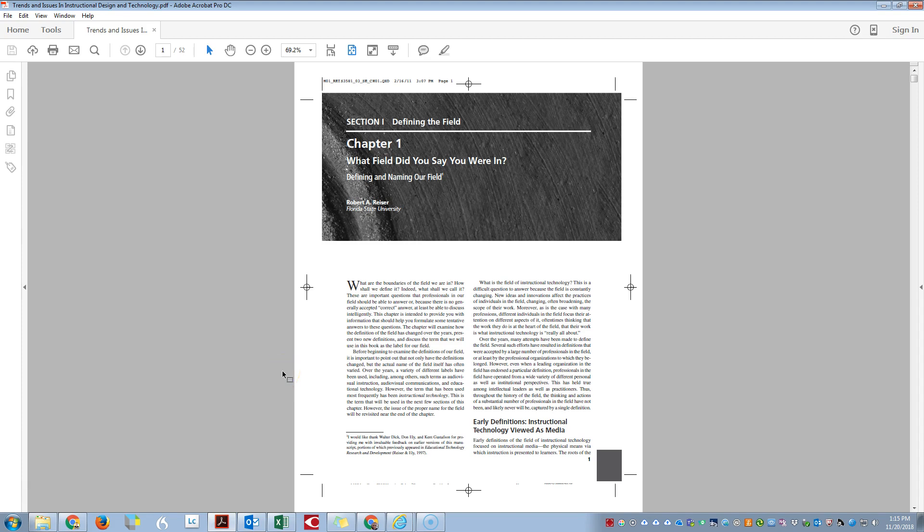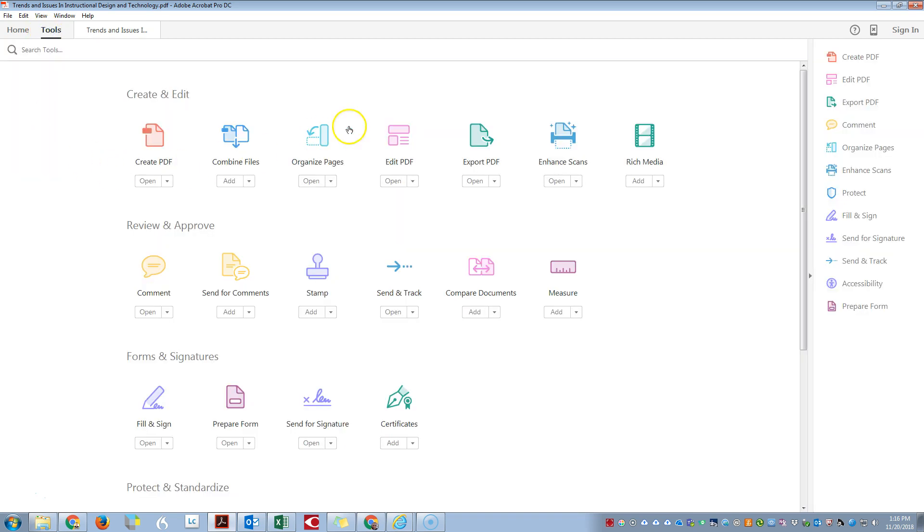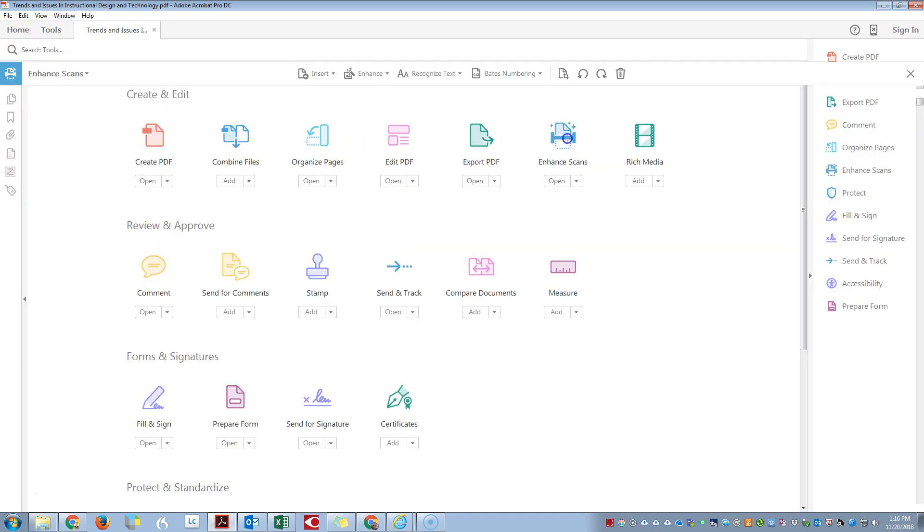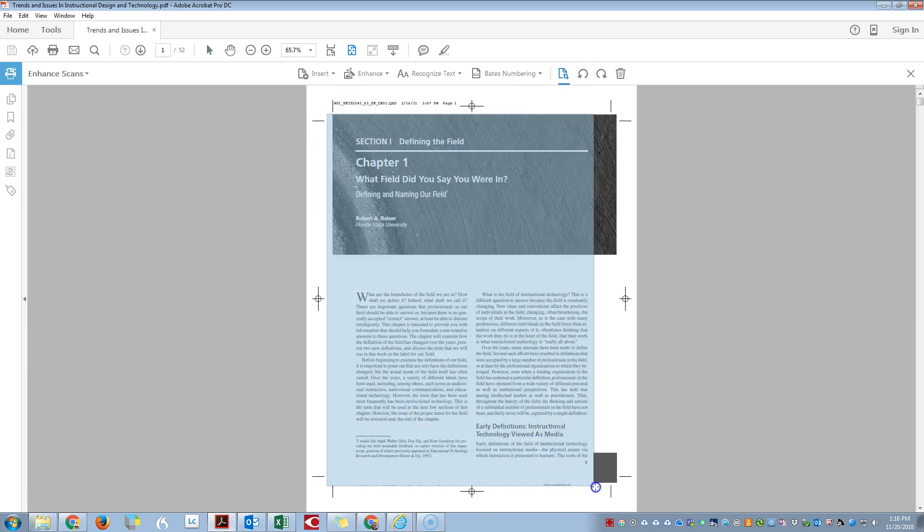This video shows how to extract and delete pages using Adobe Acrobat DC. I have a book here that I'm going to clean up before we do the extraction. I'm going to do cropping on this PDF to clean it up.